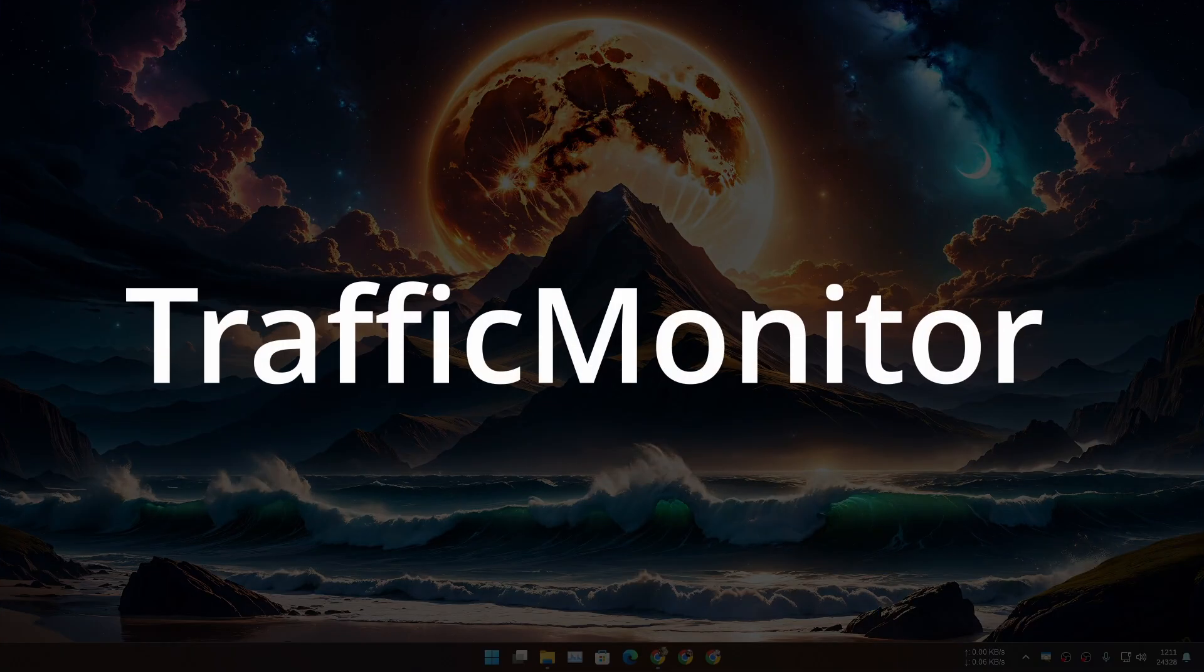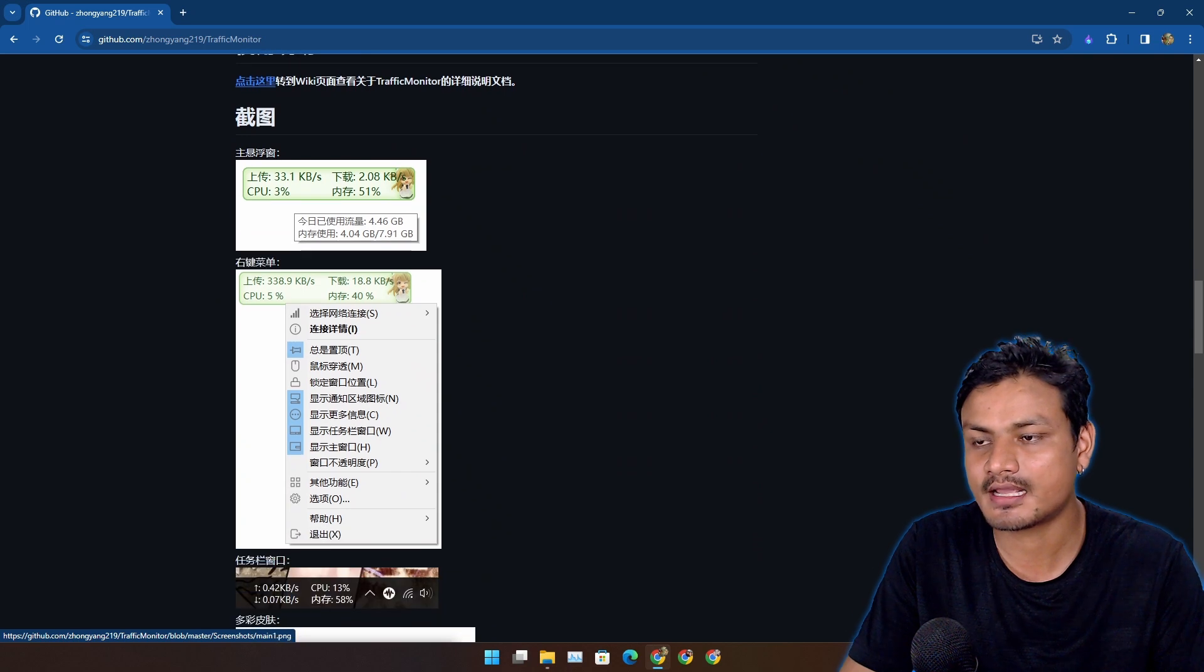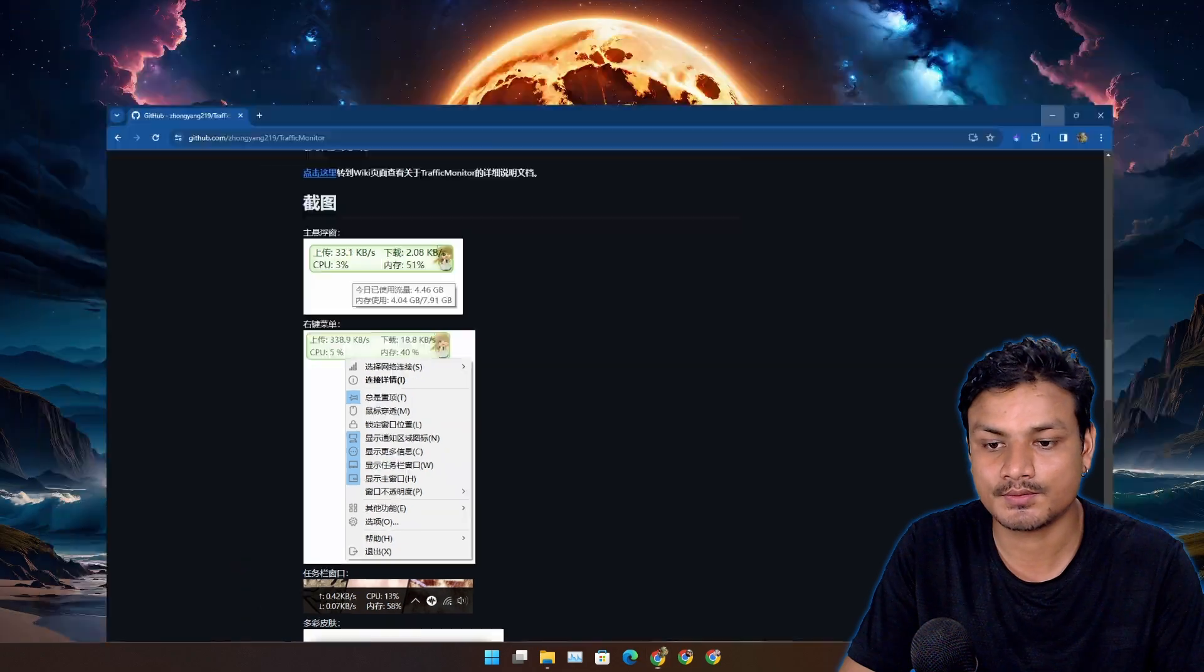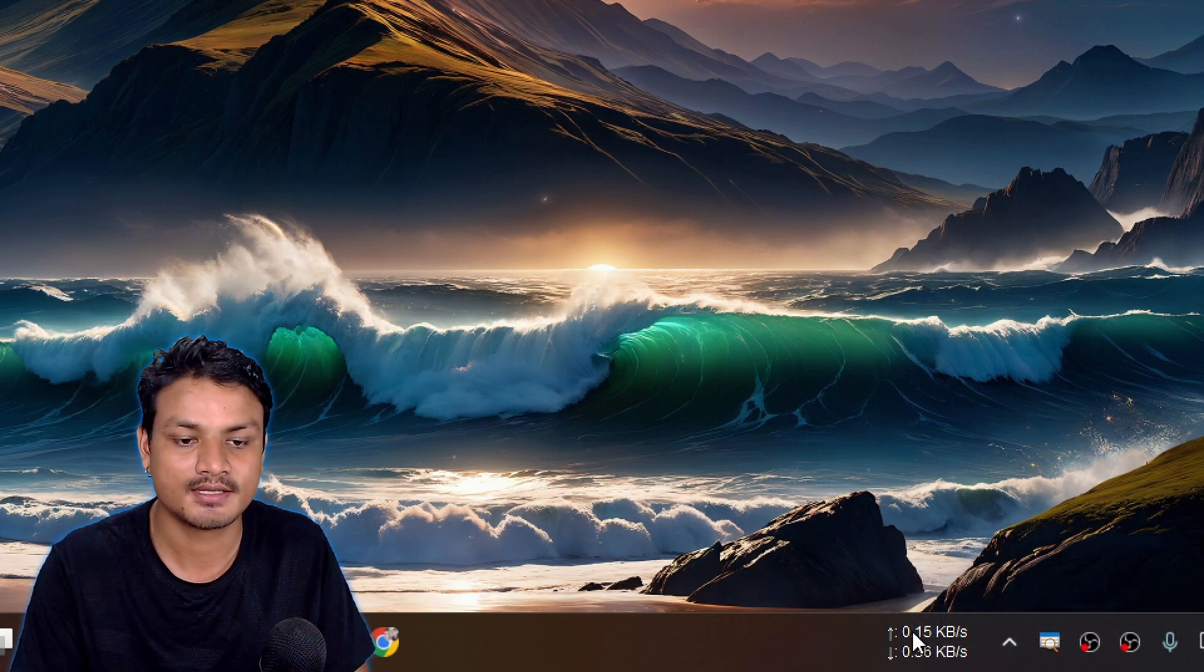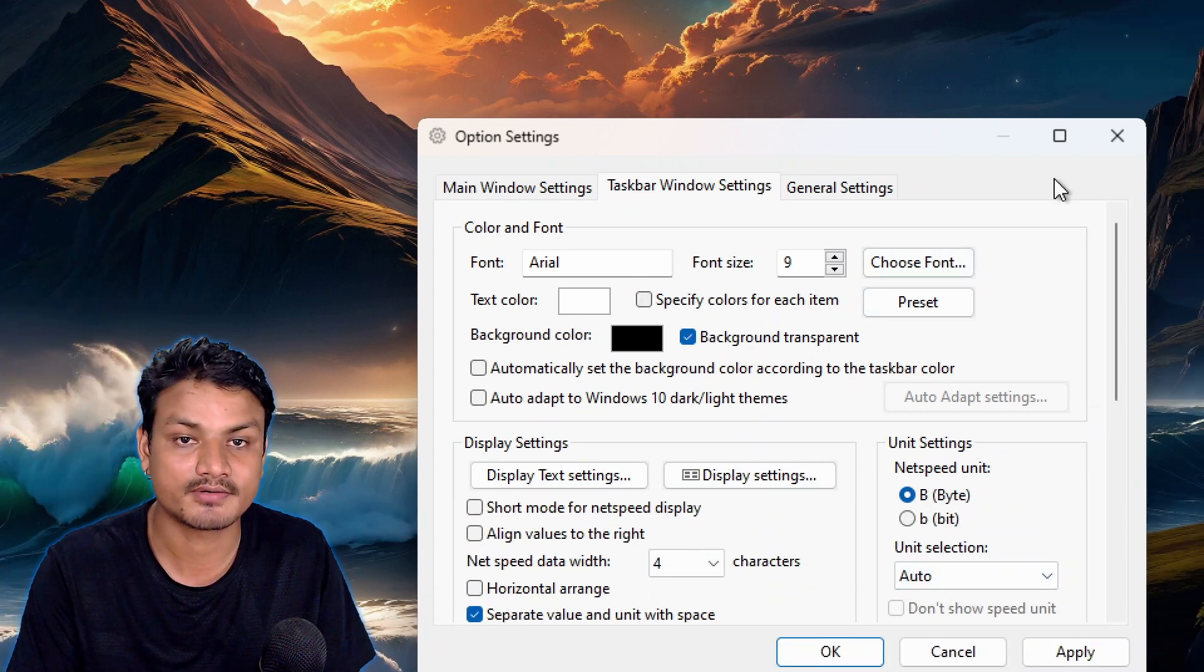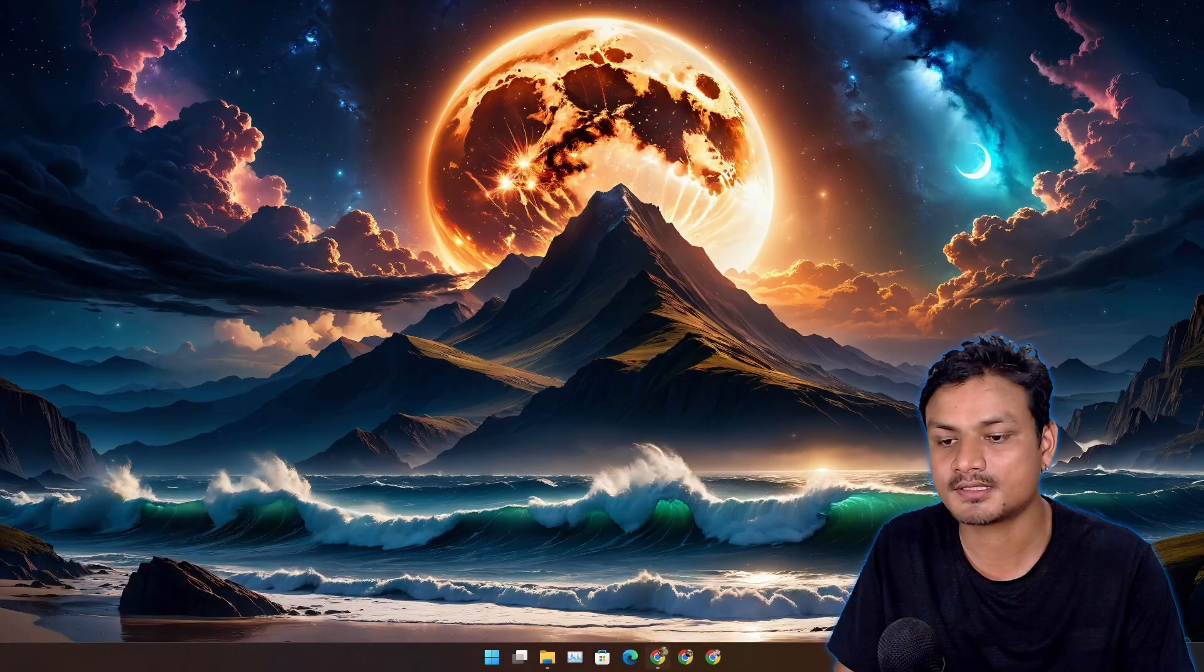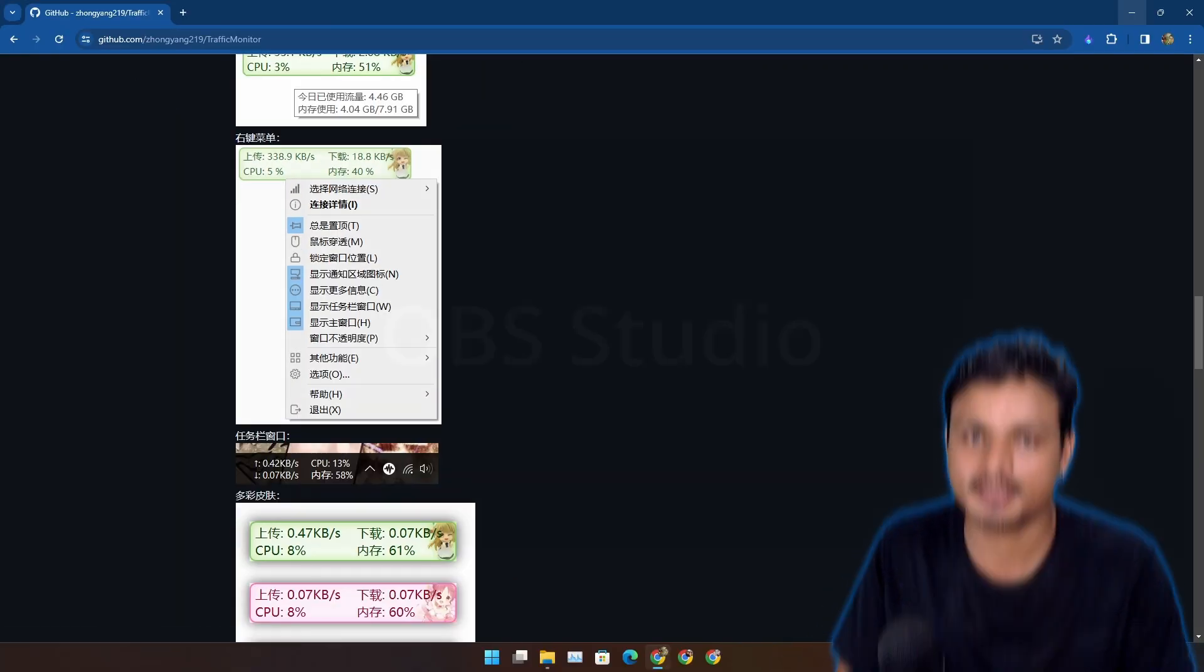Next app is called Traffic Monitor. This is also a free and open source software. Using this software, you can have a widget showing you internet download and upload speed on your taskbar. I have this thing installed and I always use this so I can keep track of my internet speed. So here you can see this is where it shows up. You can also customize it, change the font, settings, color and everything. This is a really useful program if you want to keep track of your internet speed. Plus it also shows you the GPU and CPU usage. I personally use this for internet speed monitoring only.